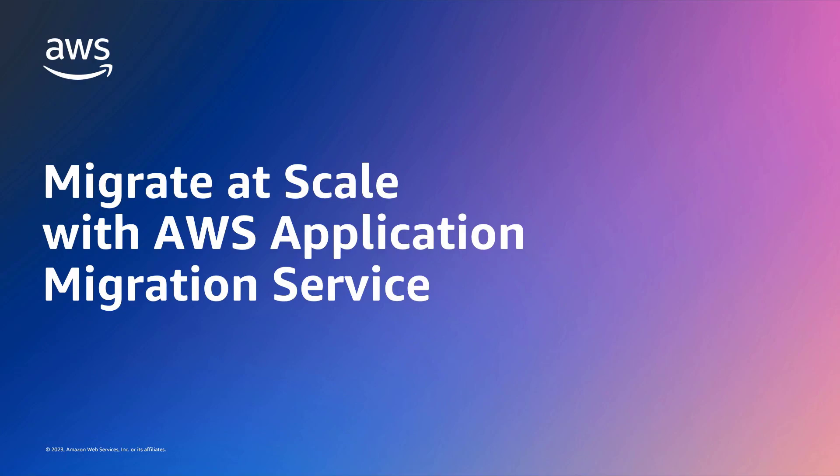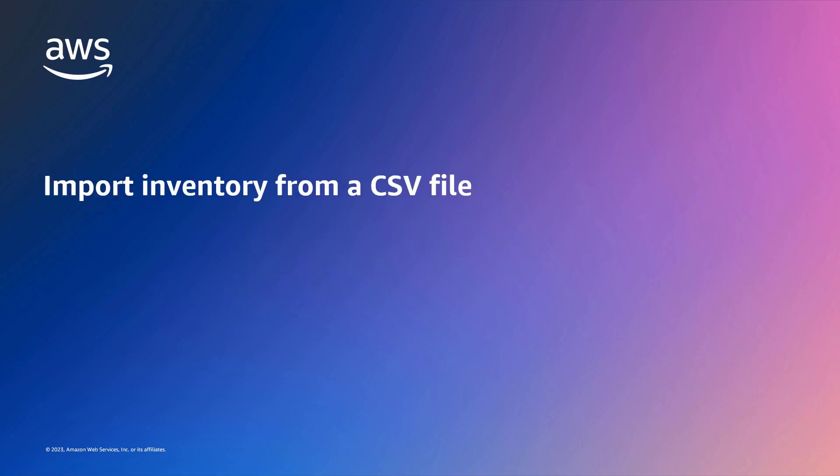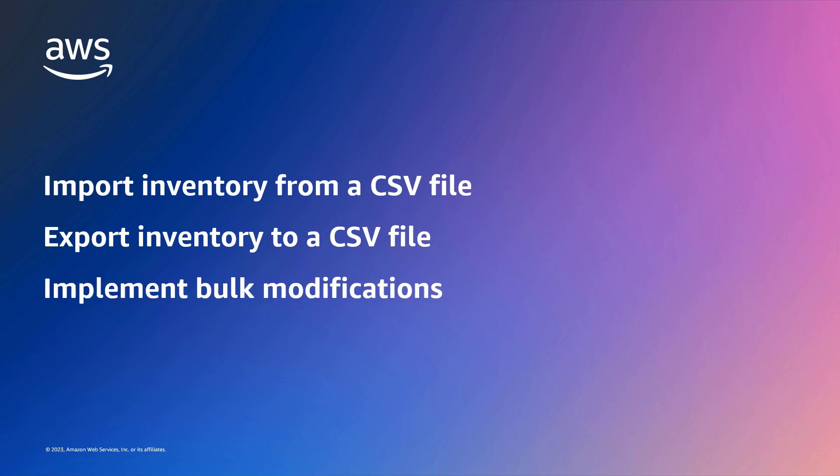In this video, you'll see how to migrate at scale with AWS Application Migration Service, or AWS-MGN. Using the service's import-export feature, you can import an inventory of servers, applications, and waves from a CSV file, export an existing inventory to a CSV file for offline review, and implement bulk modifications by editing and re-importing an exported inventory file.